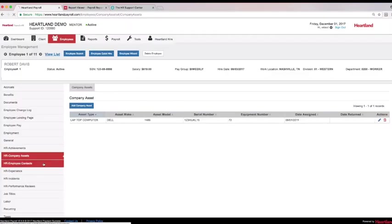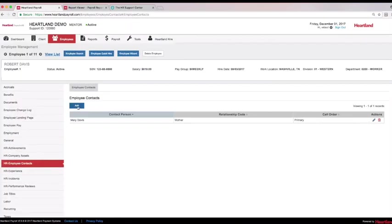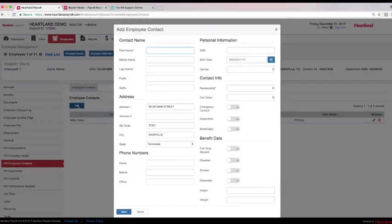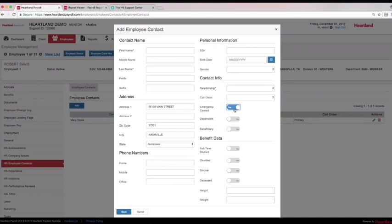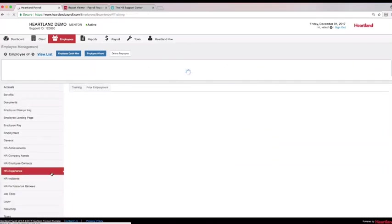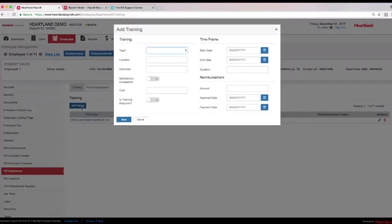Can your managers access emergency contact information on demand? Is the information locked in a file cabinet? Now, important emergency contact information can be accessed, allowing you and your managers access to their direct reports' information if an emergency arises. The employee contact area also keeps track of eligible dependents, ensuring that employees are offered the correct benefit plans for employee benefits. The Experience tab houses areas to track training and prior employment, including any expenses that the company incurs for these purposes.